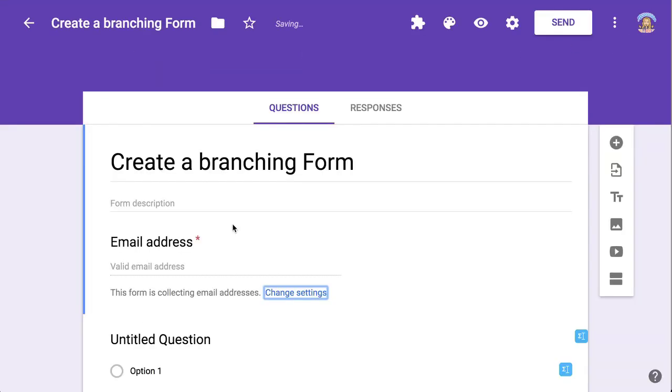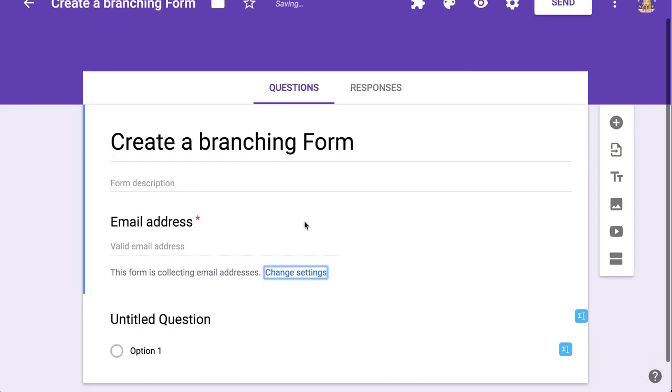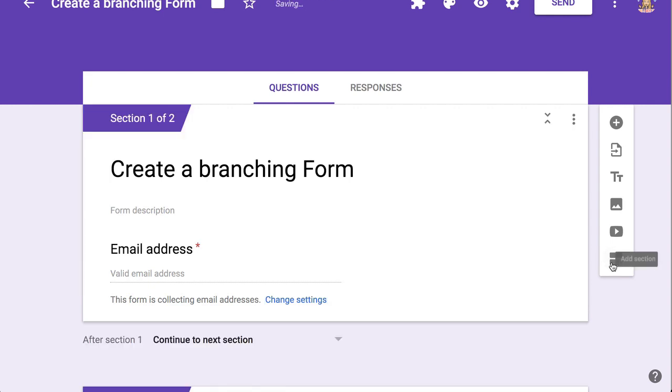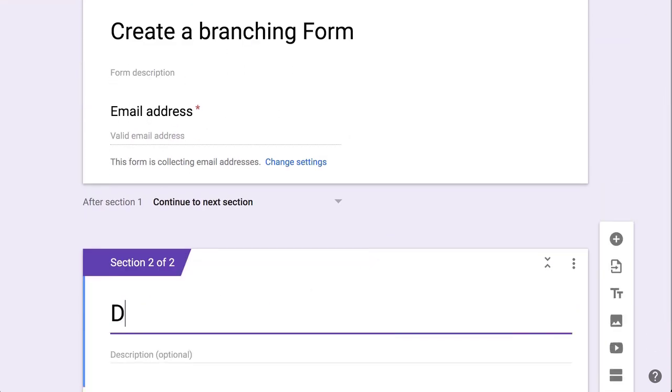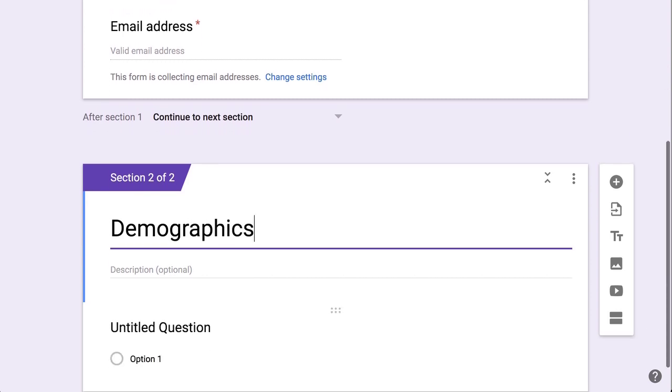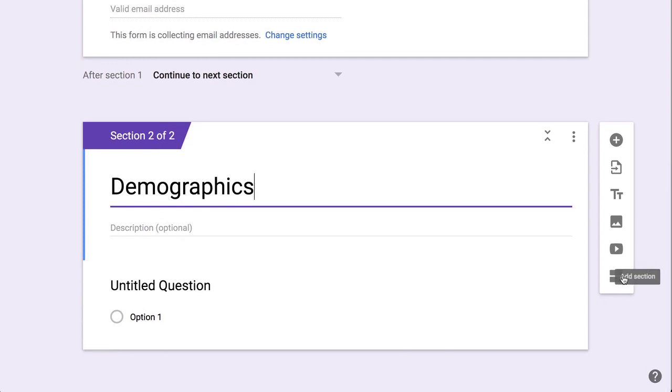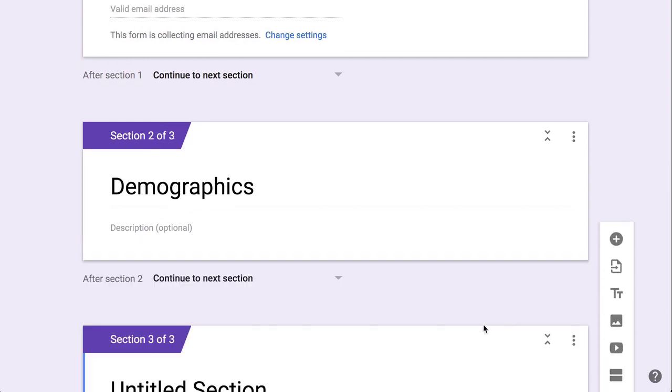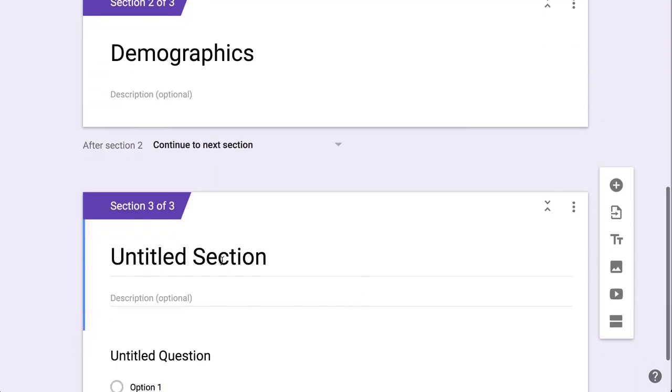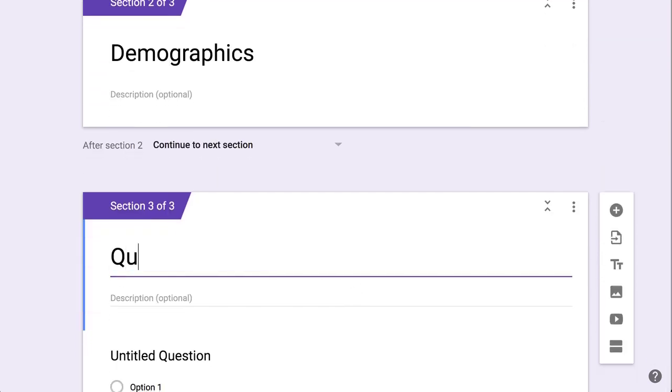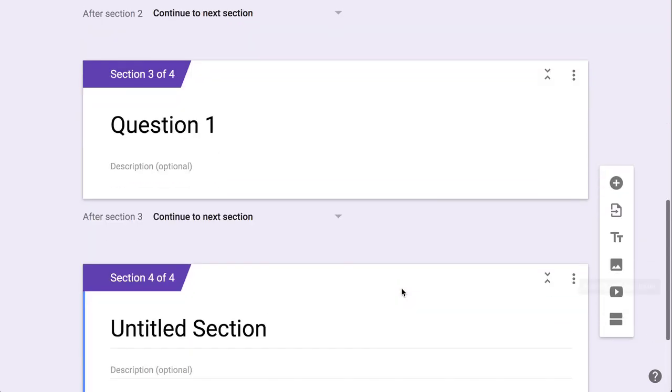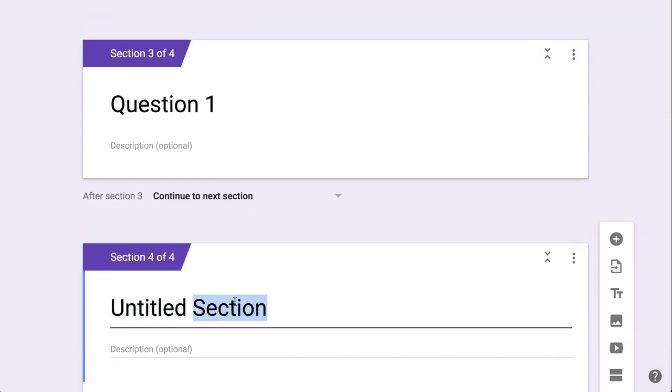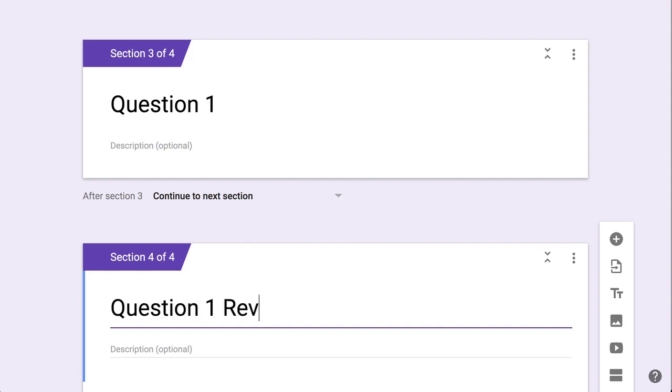Now in the form itself, what you're going to have to do is create sections. So I'm going to add a section and name it Demographics. Now the way that you're going to want to do this is to set up all your sections first. So I'm going to have a section for question one, and then I'm going to have a section for what happens if they get question one wrong. So I'm going to do question one revisit.